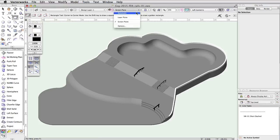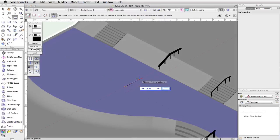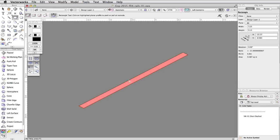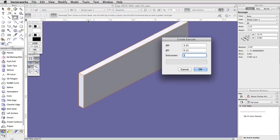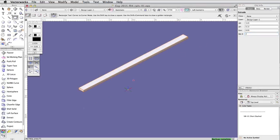Click in the center of the middle level of the concrete base to start the rectangle. Tab into the floating data bar. Set the delta X to 3.25 and the delta Y to 0.15. Press Enter or Return twice to place the rectangle. With the rectangle selected, go to Model, Extrude. Set the extrusion to 0.05 and click OK. In the object info palette, set the bot Z to 2. This extrude will be the top of the long rail.